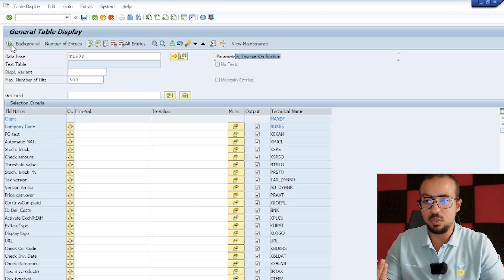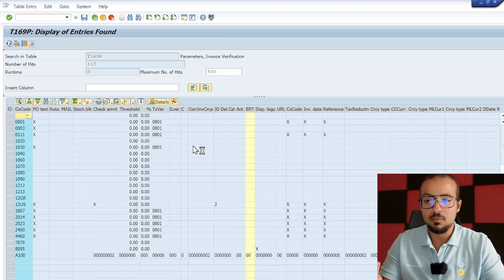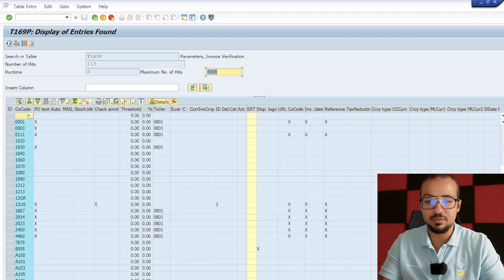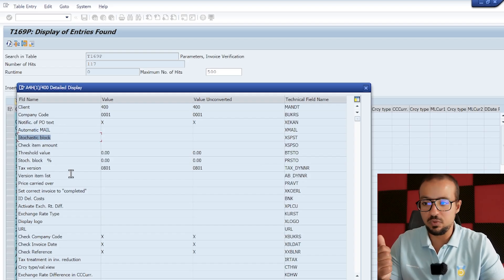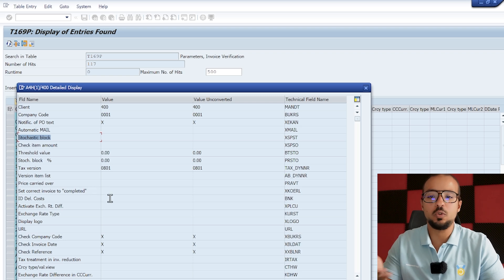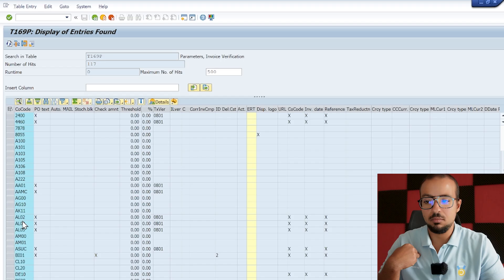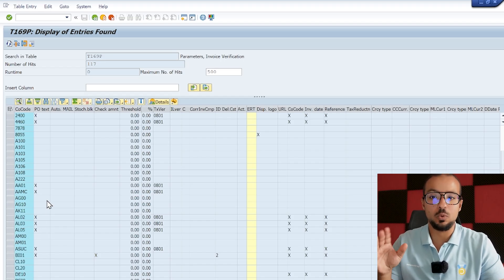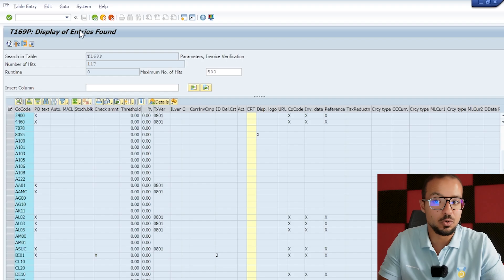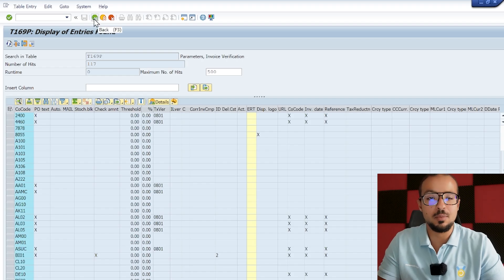If we execute, we can see it has a lot of fields — notification of PO text, automatic email, statistic block — all related to invoice verification. If I look for my company code AG60, it does not exist here. We have not added our company code to this table, which is why we are getting this error. Now I would like to modify this table, but I don't know where the configuration activity is.